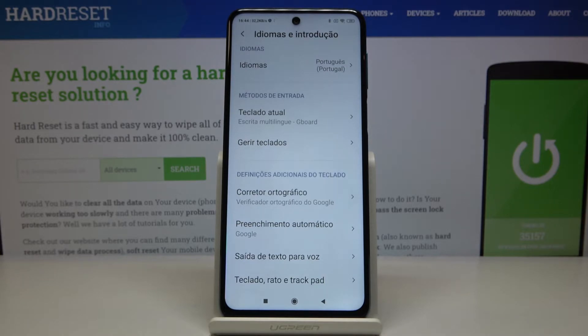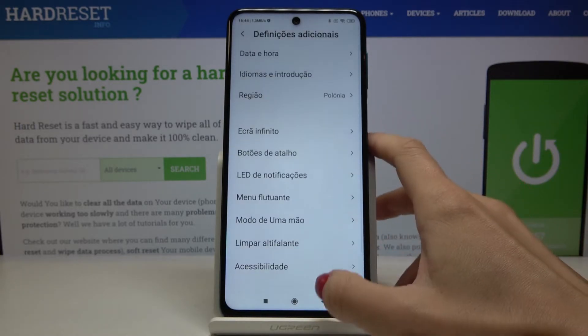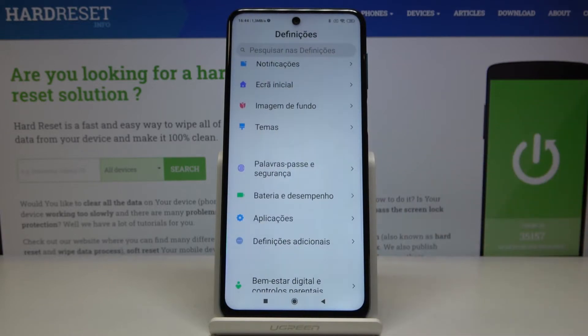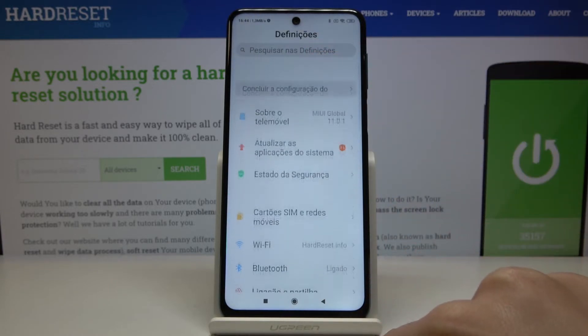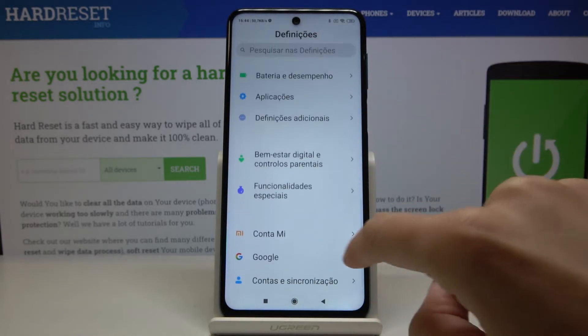As you can see, the default language has been changed and now the whole device is in Portuguese, so you can smoothly use it in this language.